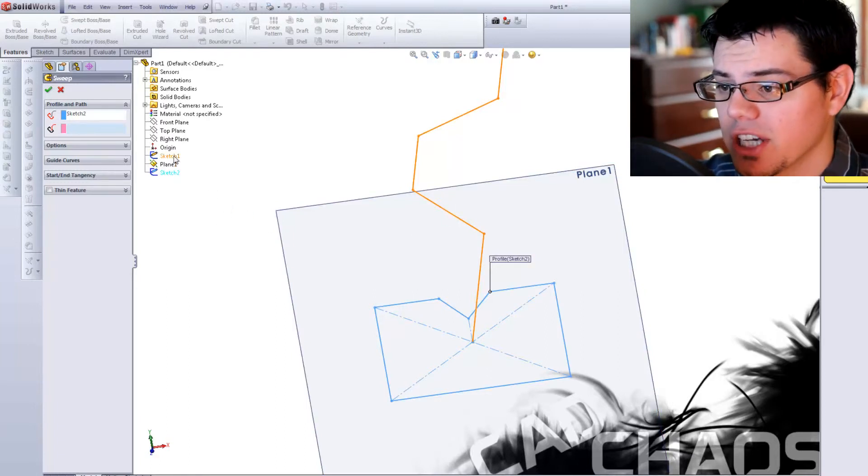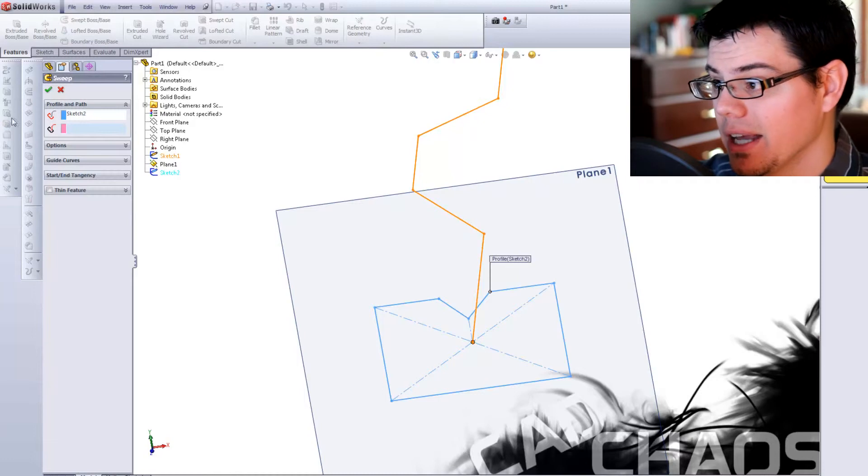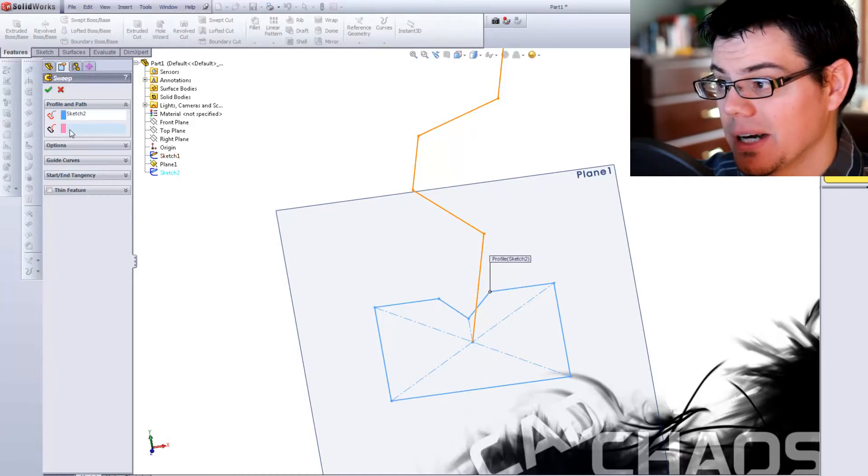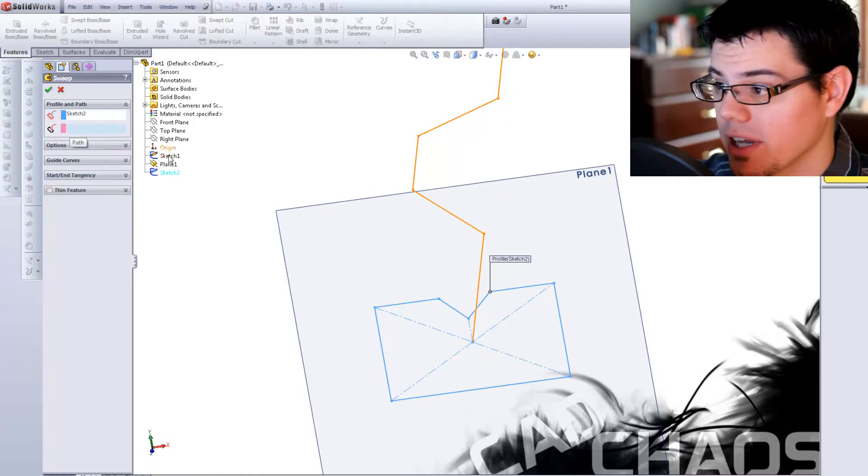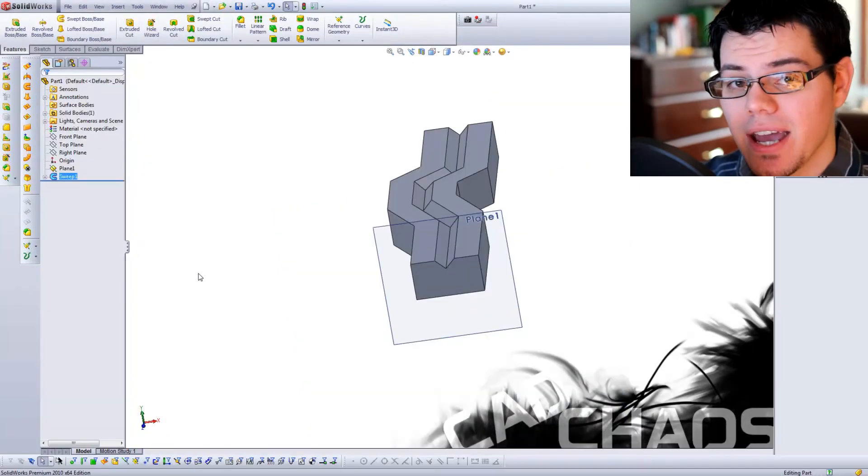Now I'm going to use Sketch 1, which was mine. Again, it is my path sketch that I created. So there you have it. I've now created a boss that follows the path sketch I've created.